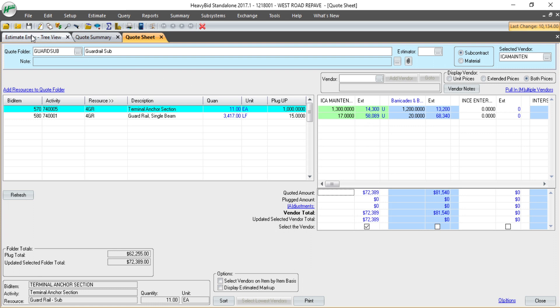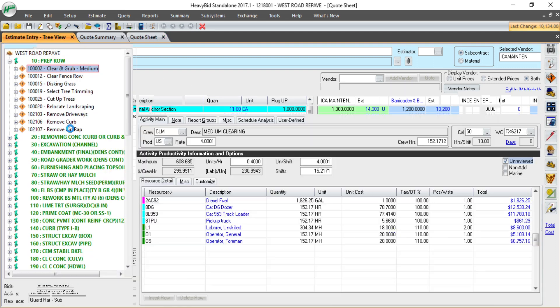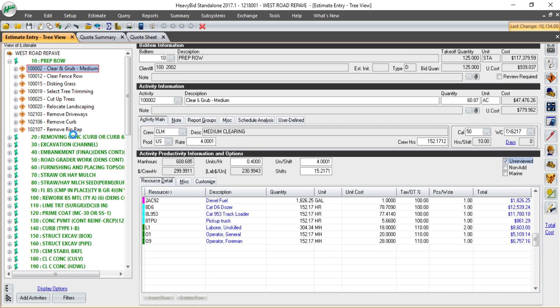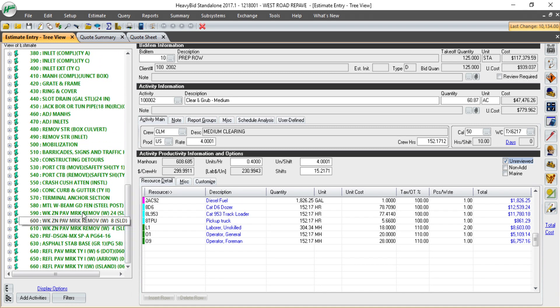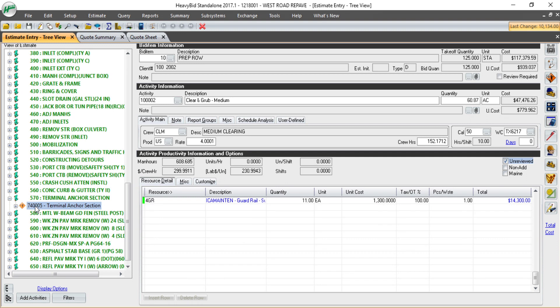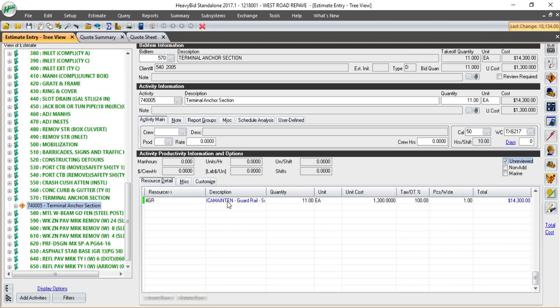If I go back and look in the estimate, one other thing it does is it also puts that vendor's name next to the resource. In this case, it's the guardrail sub. So when I'm working through the estimate or doing a bid review, I can see on site that I have a selected vendor. This will also print on cost reports as you're analyzing the bid.